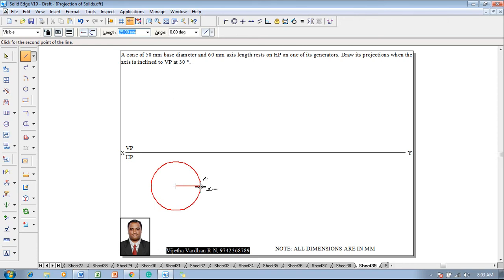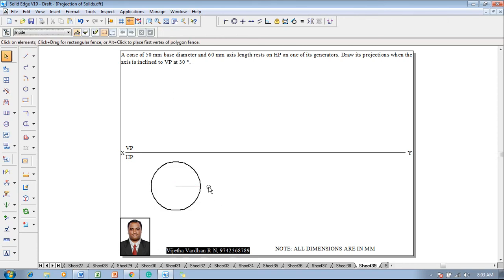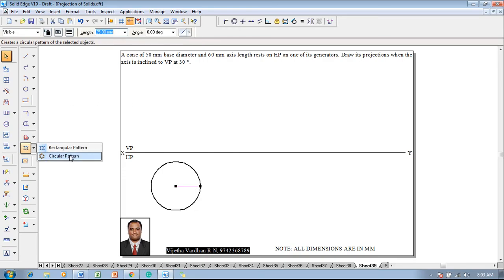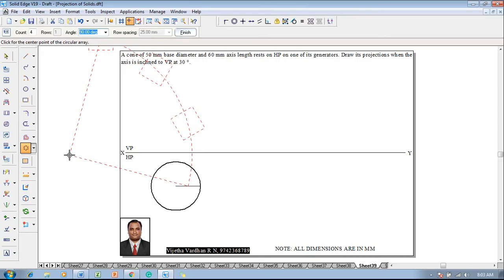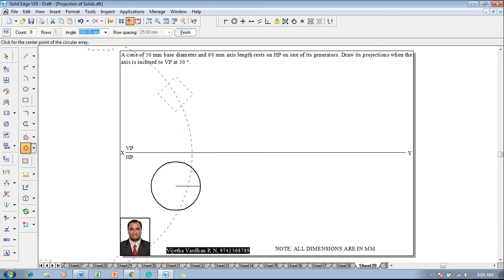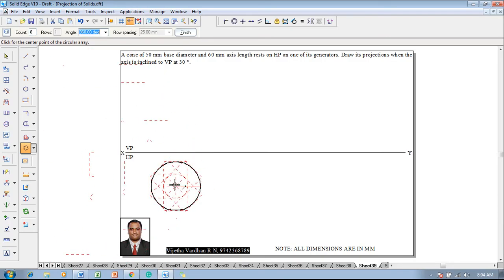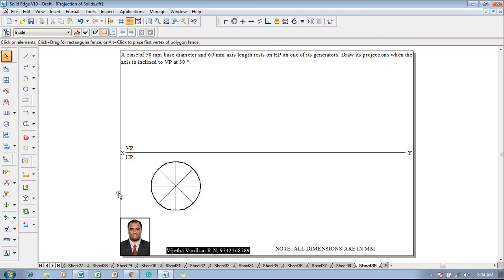From the center, draw a radius line. After drawing the radius line, select it and go to circular pattern. The total angle of the circle is 360 degrees and we are going to divide it into 8 equal parts. Define the center as the endpoint selected, then say finish. Now the circle is divided into 8 equal parts, which will be the temporary corners.